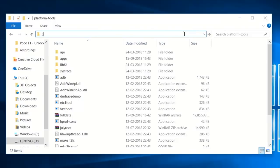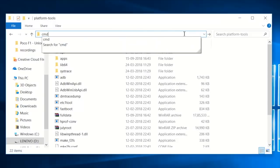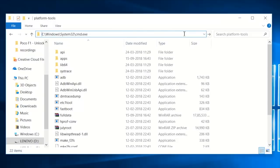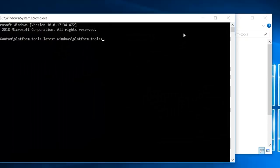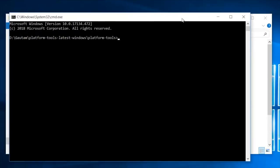Extract platform tools folder and you should see a folder with the files as shown on your screen. Once in the platform tools folder, type cmd in the address bar and press enter to open command prompt.